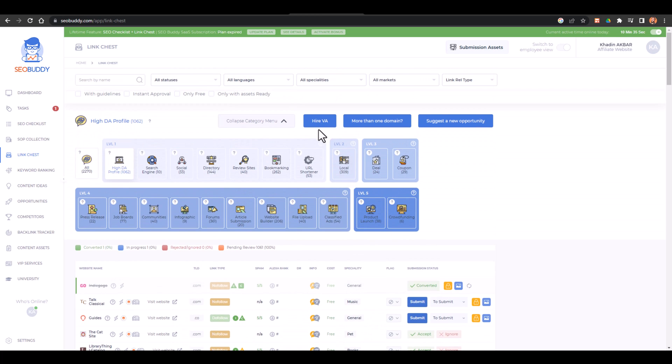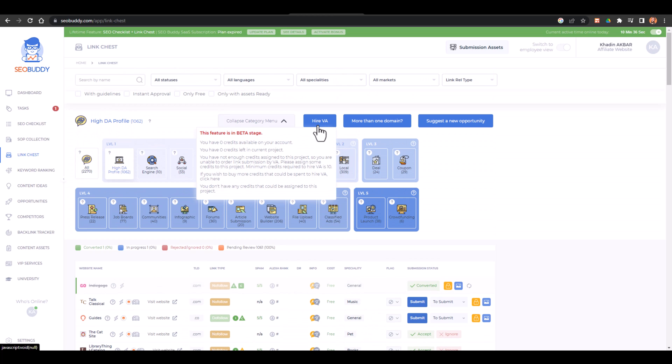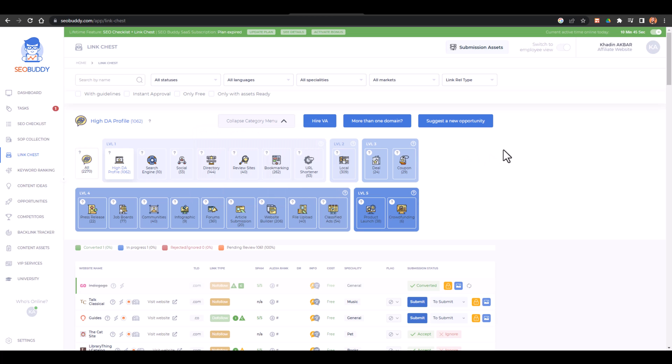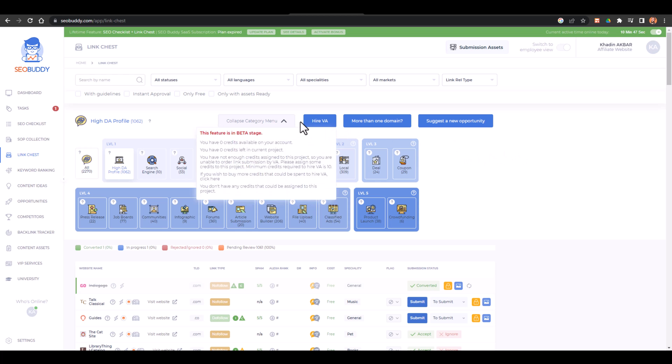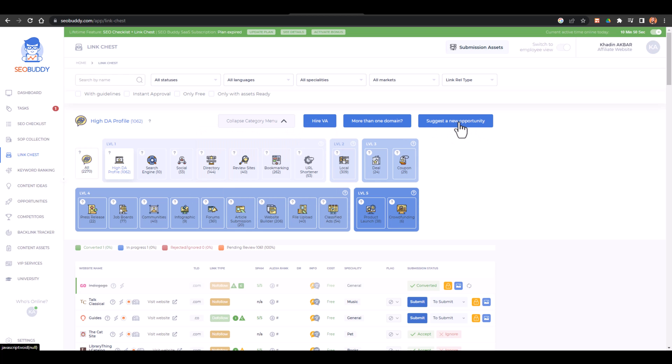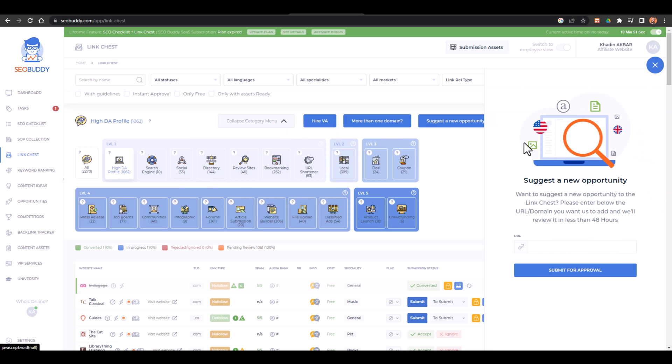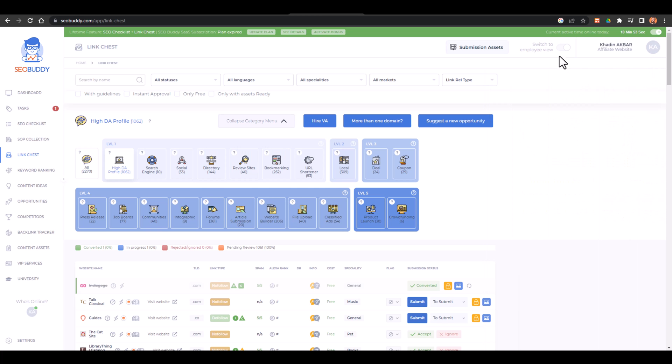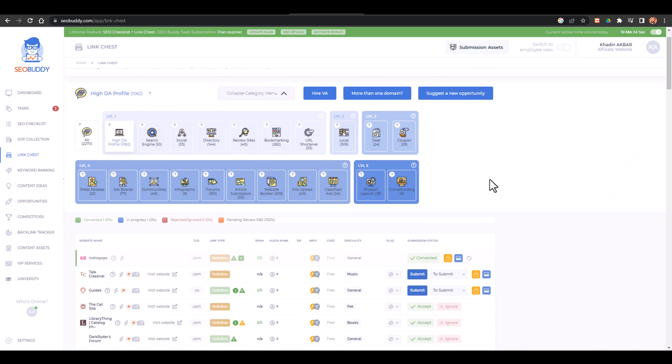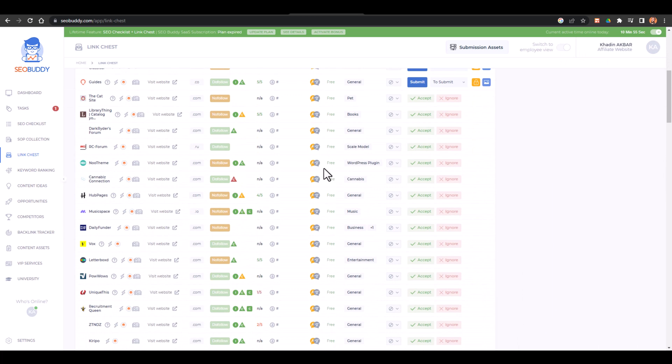You can also hire a VA. This is basically in beta stage right now and I also don't have any credits. You will have to get more credits to do that. You can hire a VA as well and also you can suggest a new opportunity. If you have something in your mind that this website should be added here, so you can get that website added as well.